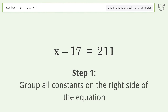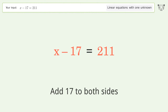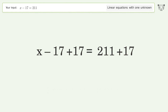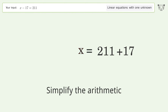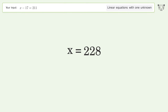Group all constants on the right side of the equation. Add 17 to both sides. Simplify the arithmetic. And so the final result is x equals 228.